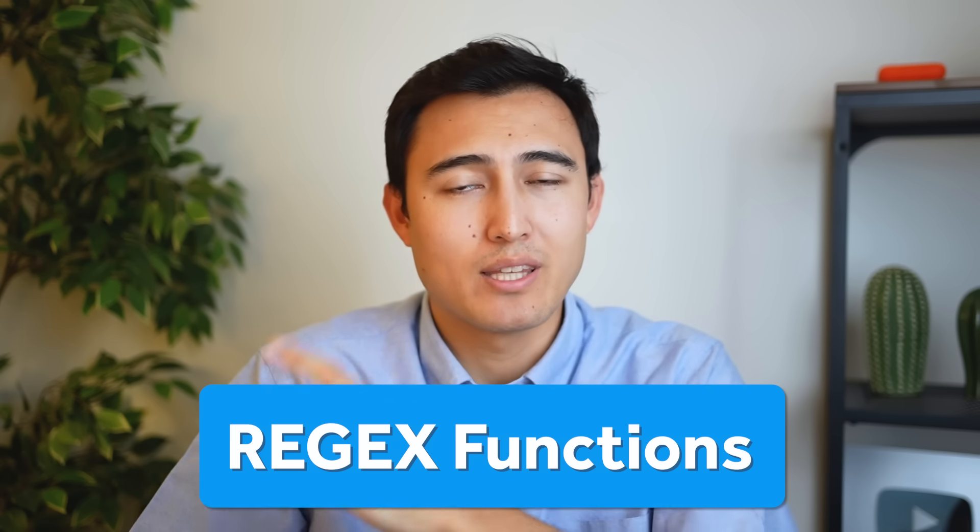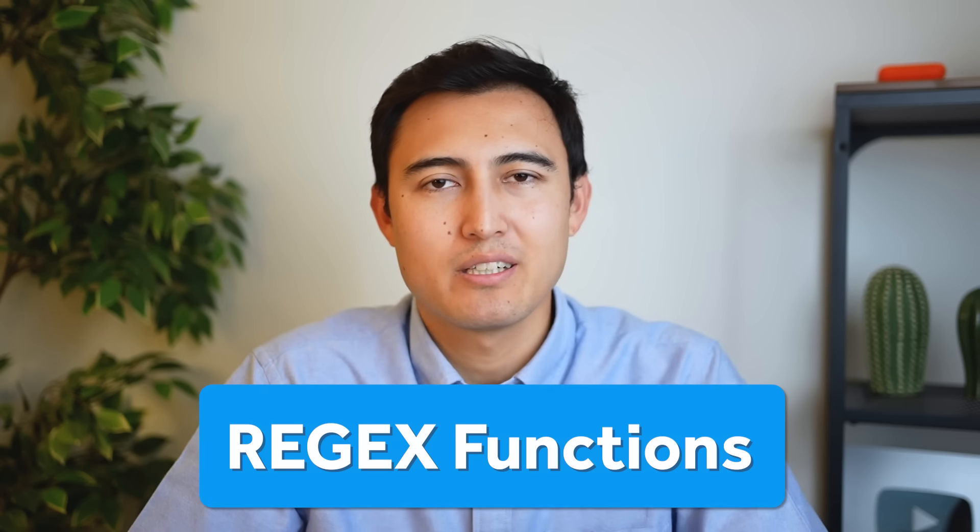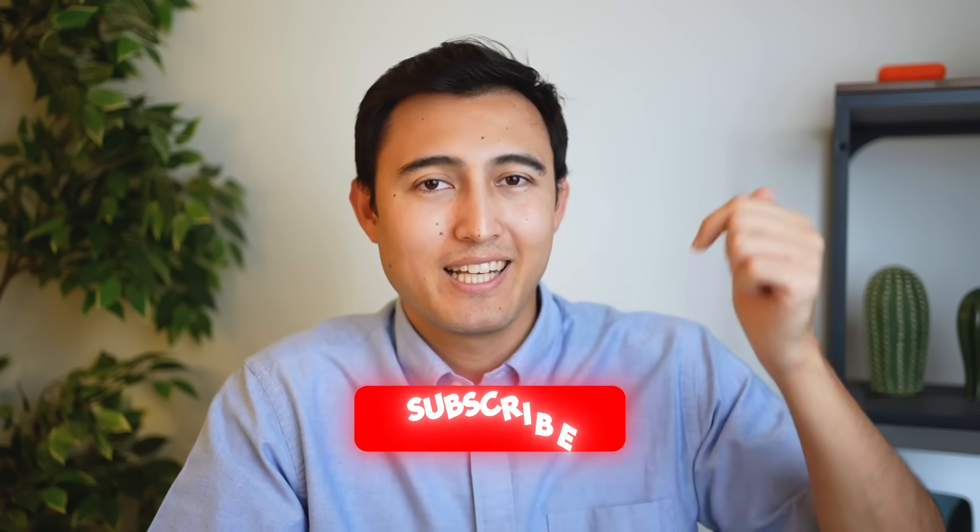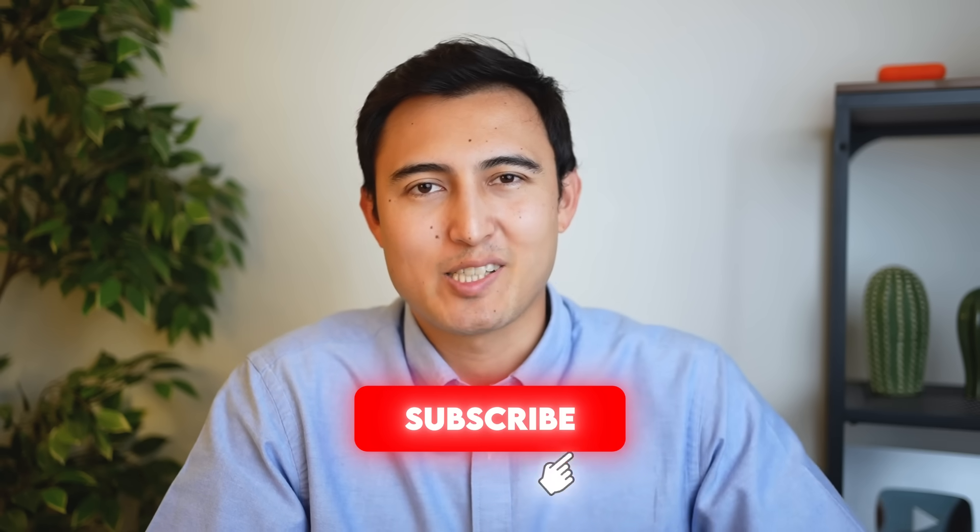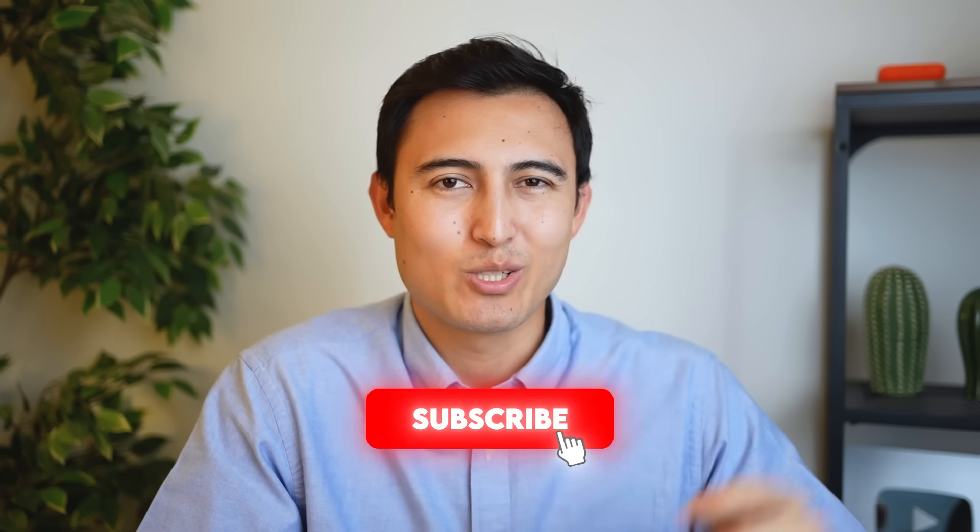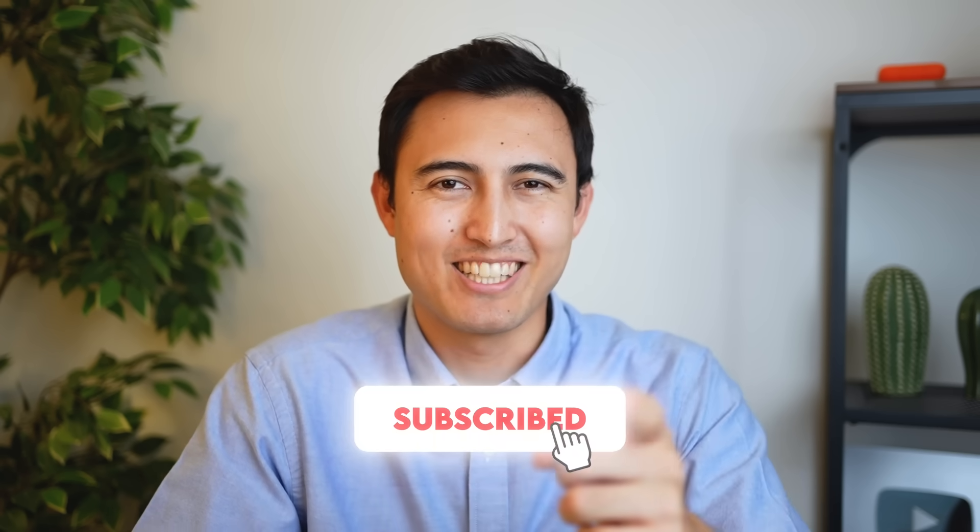If the asterisk and the question mark still don't give you enough flexibility the level above that are regex functions which you can learn with this video over here or you can take our Excel course over here. Hit the like and the subscribe and I'll catch you in the next one.